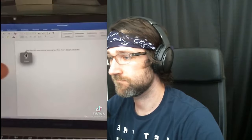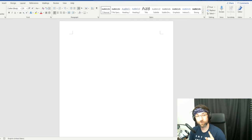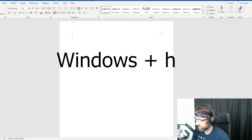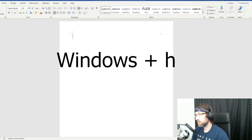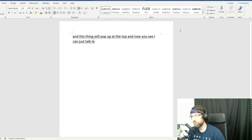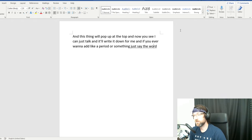For Windows, you have the same ability. Press the Windows key plus H and a voice control panel pops up at the top - now you can just talk and it'll write it down for you. To add punctuation, just say the word - say 'period' and it becomes a period, say 'comma' for a comma.